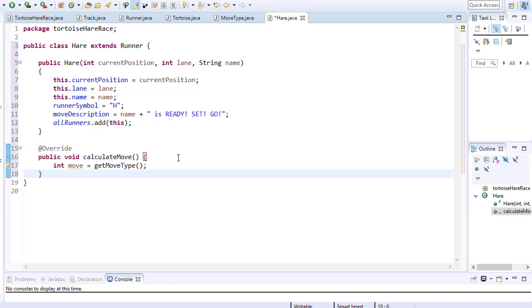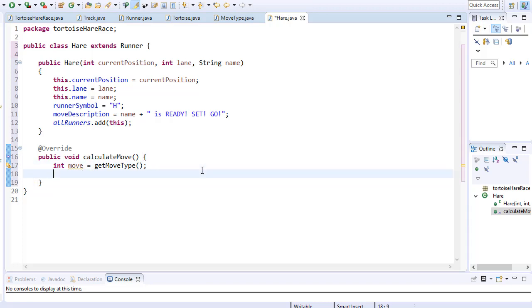So this is the same call we made for the turtles class. Basically we just get the random number returned and store it into a variable called move. And now we can evaluate the number and simulate the percentages for the hare moves.